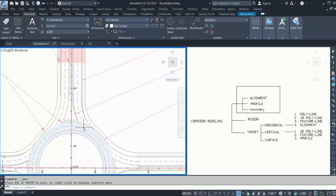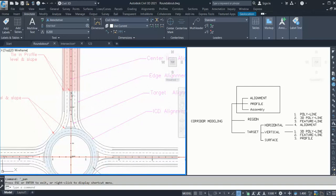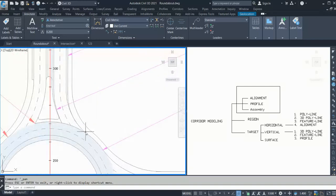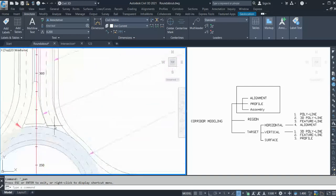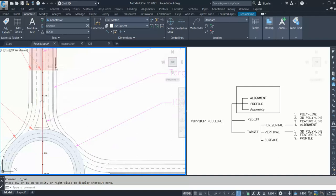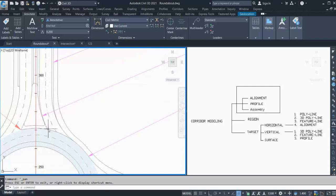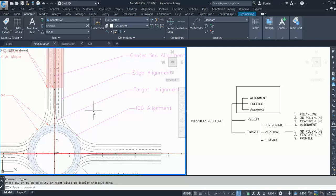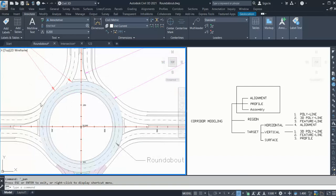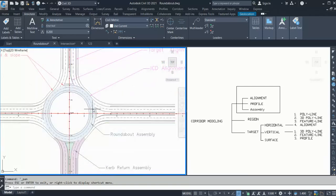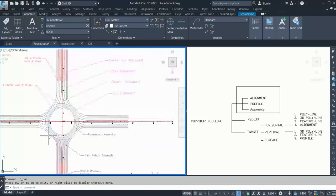The target alignment also needs to tie in with both the normal section and the roundabout section. As the roundabout is built, the level here and here will be different — it may not be exactly 2%, it could be 1%, 1.5%, or anything depending on your roundabout profile. That is why we need these two separate alignments, to achieve a smooth transition. The fourth alignment needed is your ICD alignment — your circulatory roundabout alignment and profile.